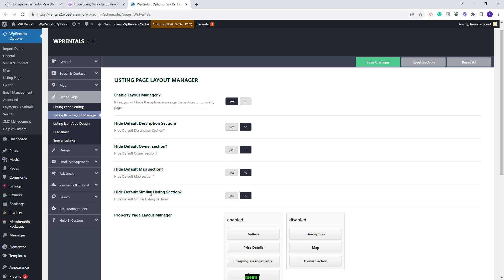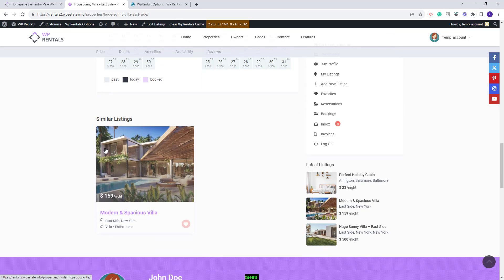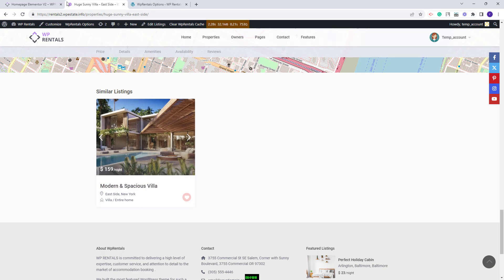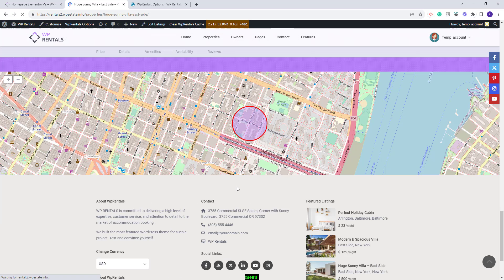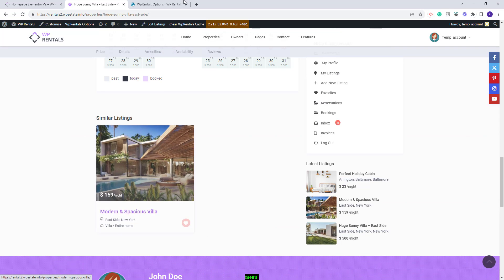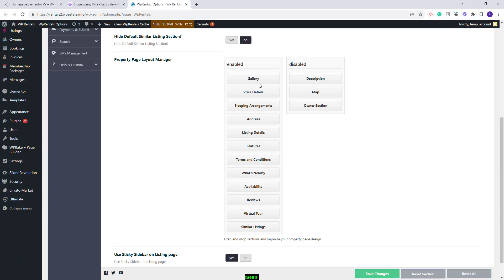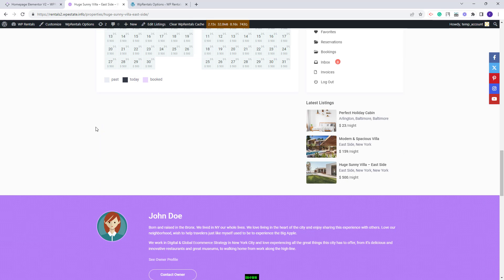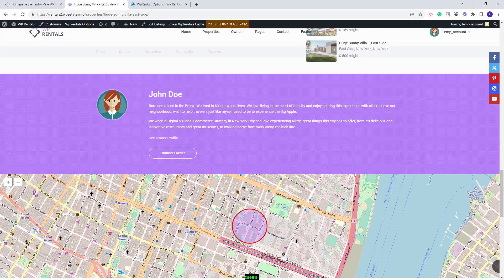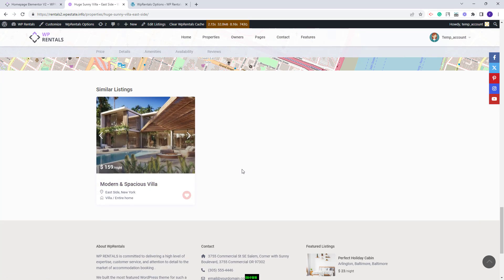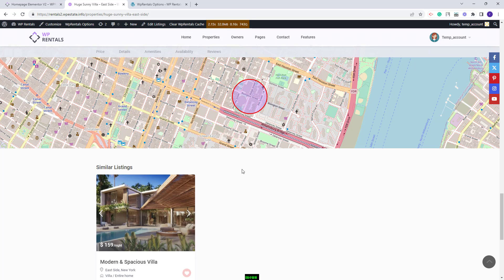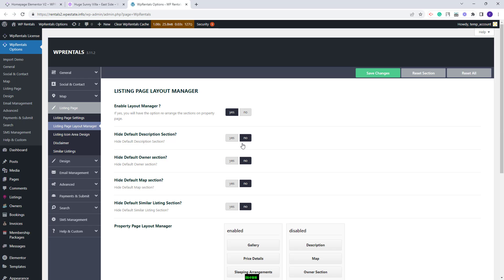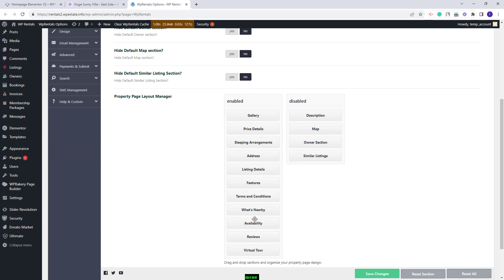Going back, you have Hide Default Similar Listing Section. I will set it to Yes. Now you have a similar section above the owner and one below. On refresh, the section that was displayed below the map is now removed and only this one is visible. I will set it to No and disable the similar listings from here as well. Now on refresh, the similar listings in the page content was removed and I have the section displayed at the end of the page. These are the sections that are duplicate and you need to choose to disable them from the Yes-No options or from the Layout Manager.